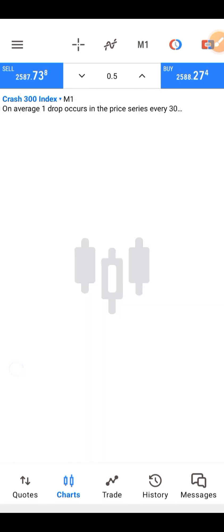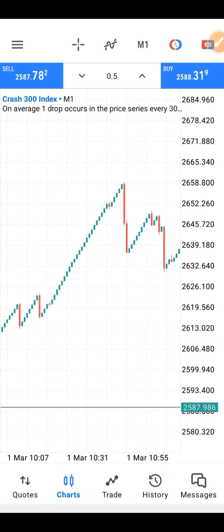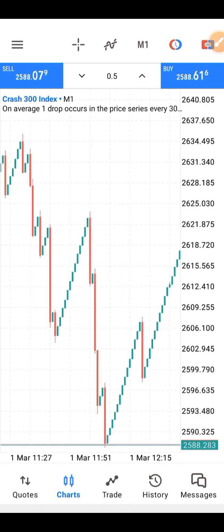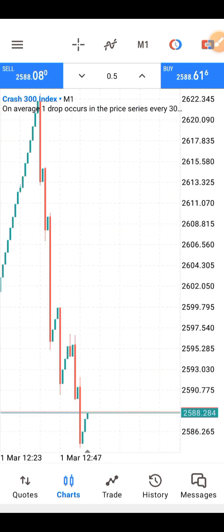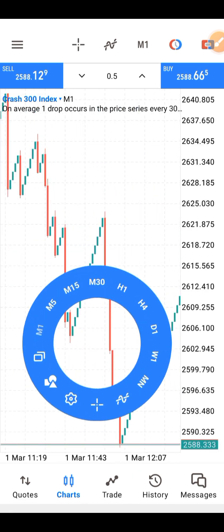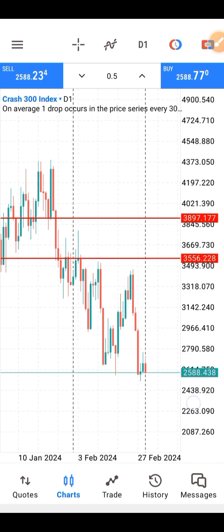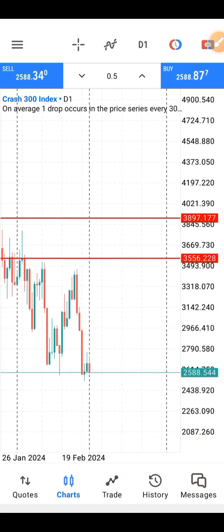So this is Crash 300. The first thing you are going to do is you must know what is happening in the market — get long-timeframe information about the market before you take any decision. How do you get that long-timeframe information? That is when you go to the daily time frame. You click on the daily and see what is actually happening. You need to know the trend of the market.